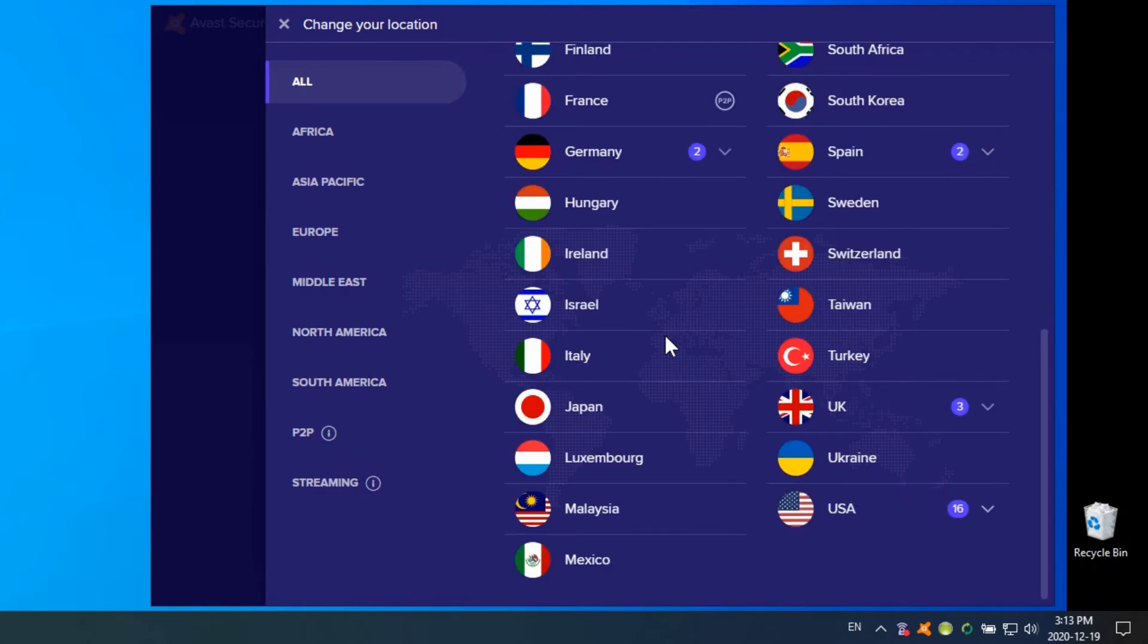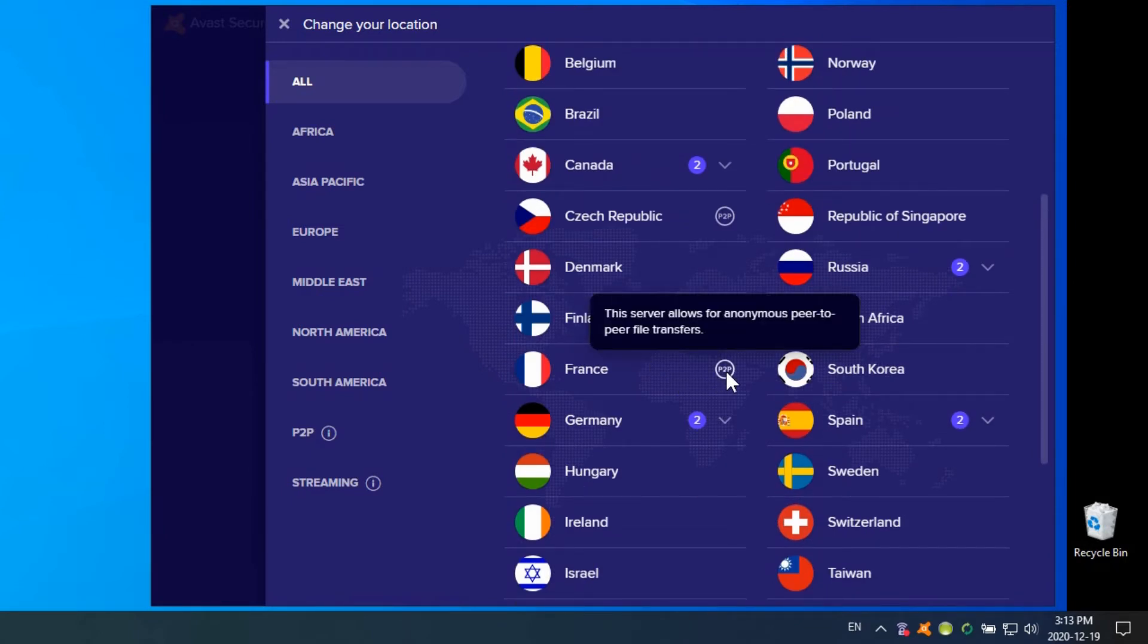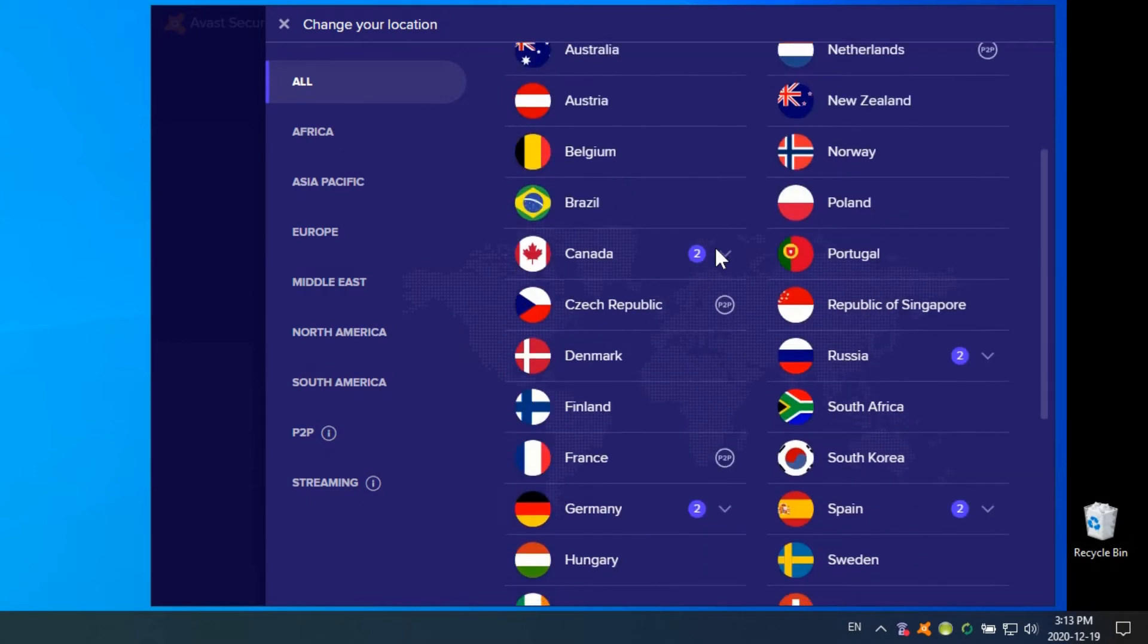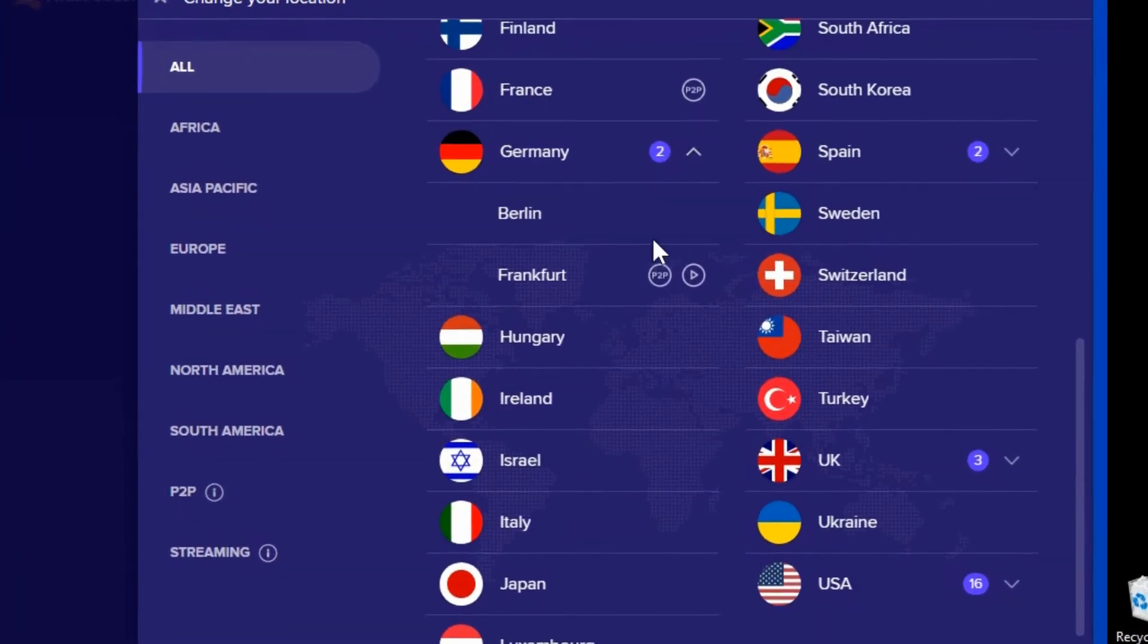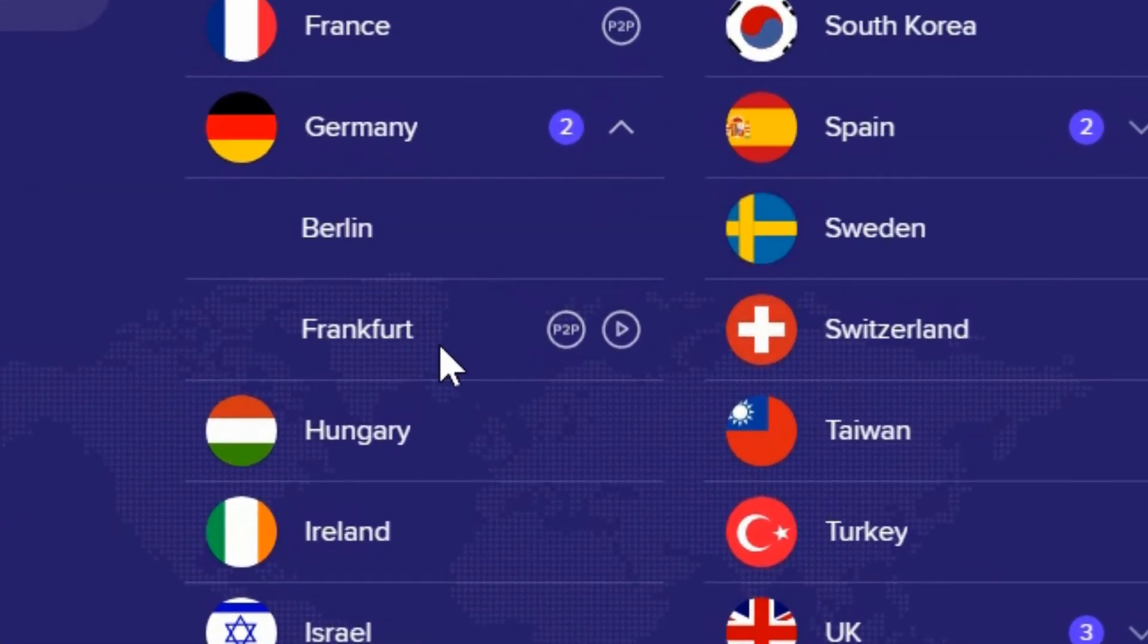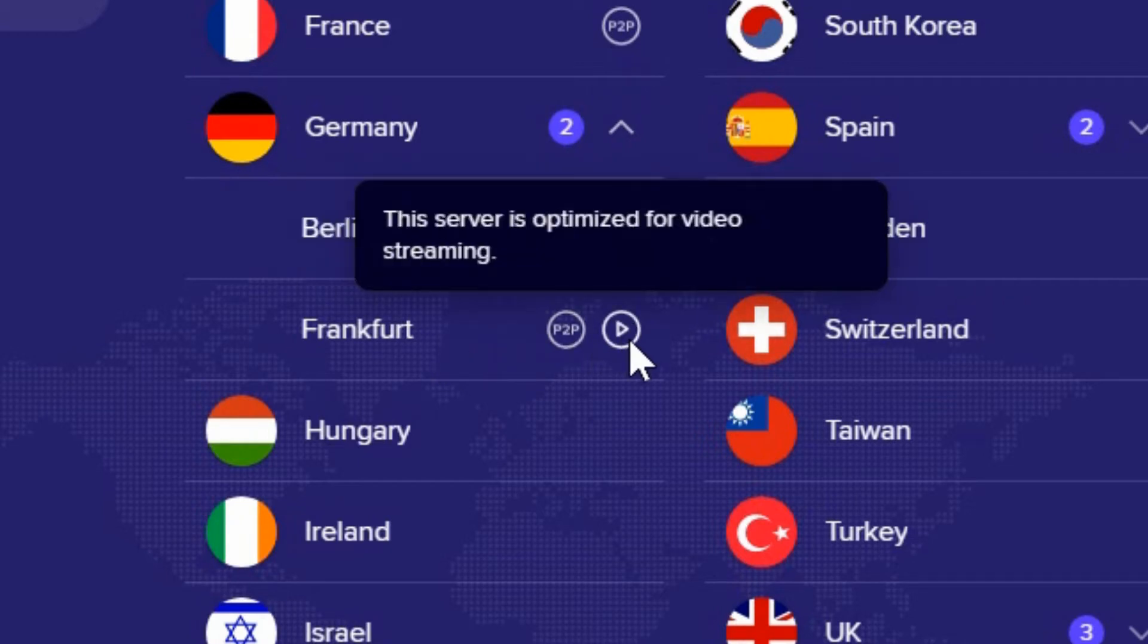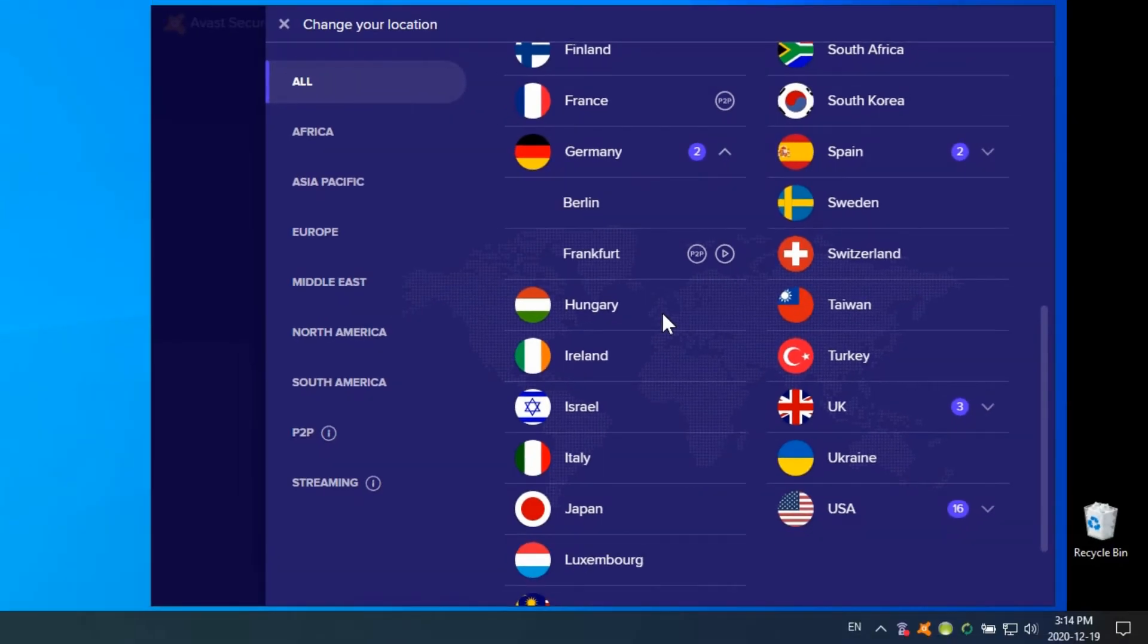Some of these have other options available, like this P2P, which means that this server allows anonymous peer-to-peer file transfers. Everything is secure through the VPN, but this gives you an additional level of security. There's another one—this particular service through Frankfurt in Germany offers P2P, but also has a server optimized for video streaming. It allows faster communication because when you turn on the VPN, you'll most likely notice a little bit of a performance degradation. But it's a small price to pay for having that extra level of security.